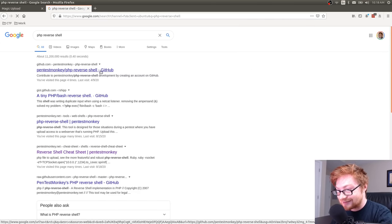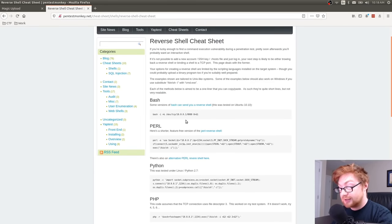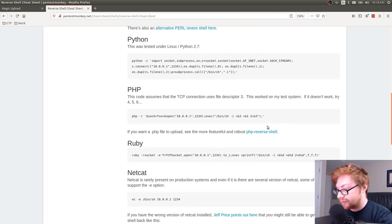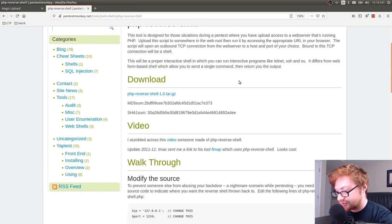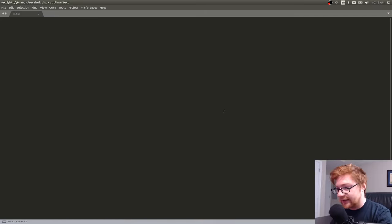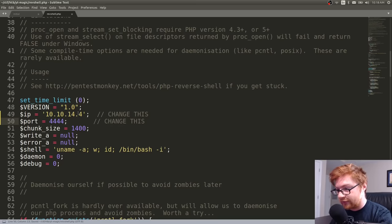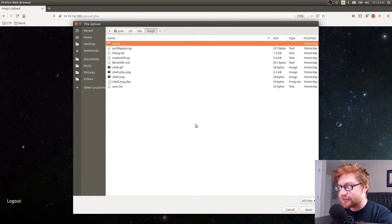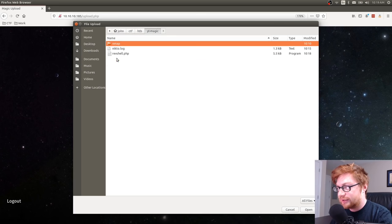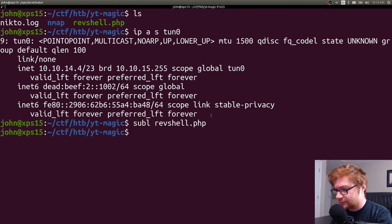It says 'select an image', but we don't know what it's actually doing to verify it's an image, so let's try uploading the PHP script directly. It says 'sorry, only JPEG and PNG files are allowed.' So it is going to test for an image somehow. Let me try copying the shell to revshell.png — maybe it's just testing the file extension. But that gives 'what are you trying to do here?' So it can tell we're doing something malicious.